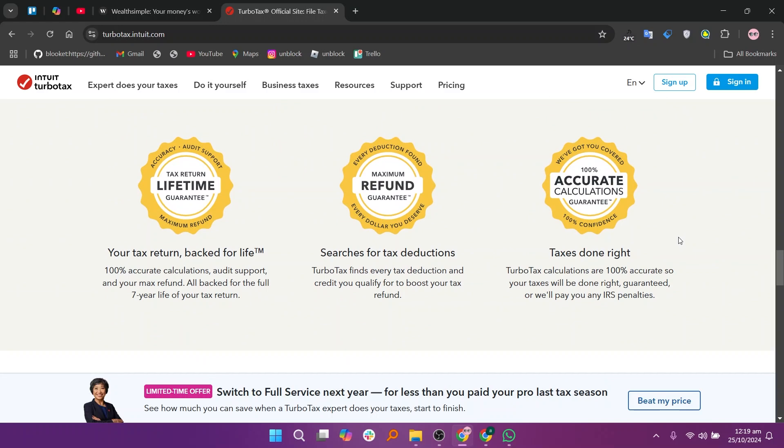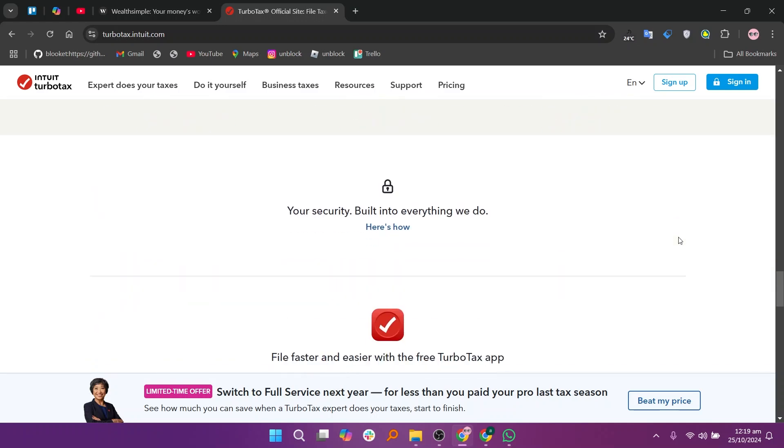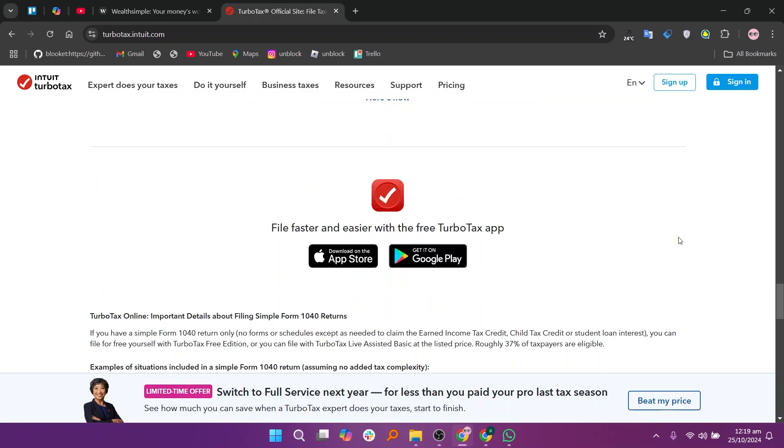In my opinion, Wealthsimple is best for those focused on investing and wealth management, while TurboTax is the go-to choice for individuals needing to file their taxes effectively.